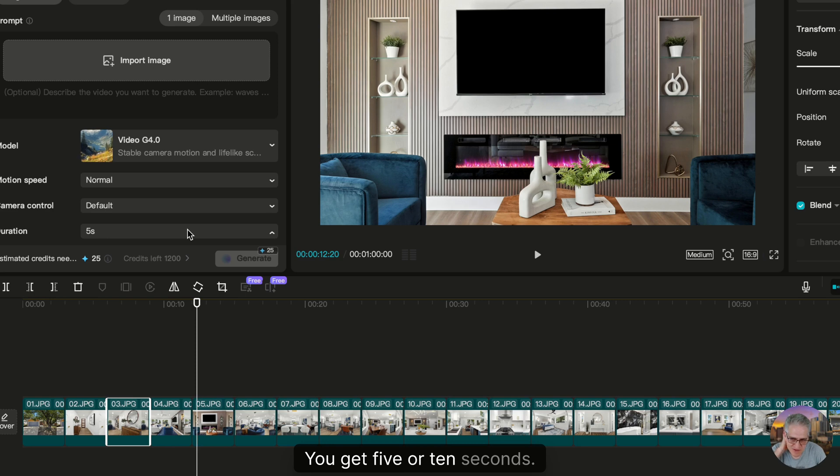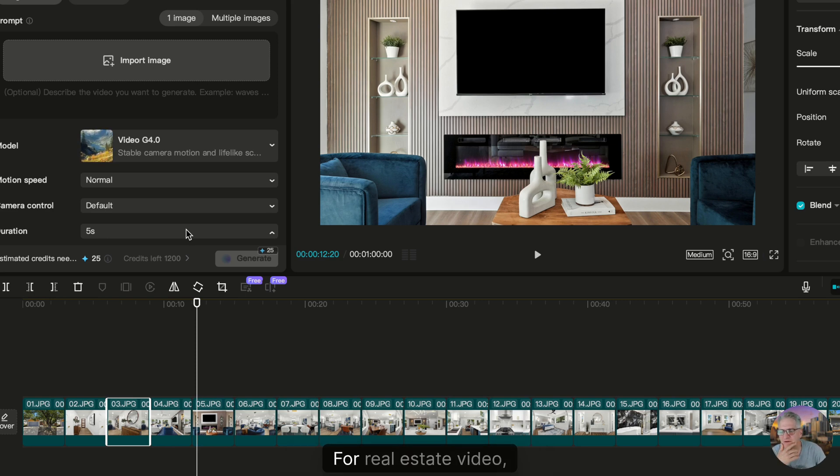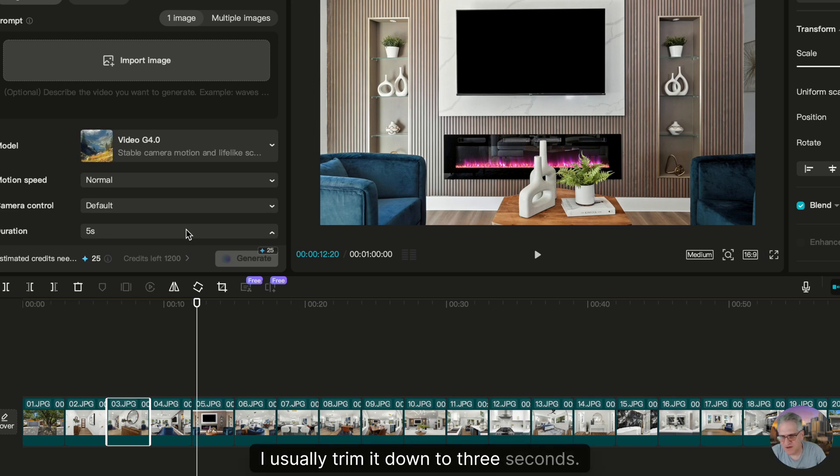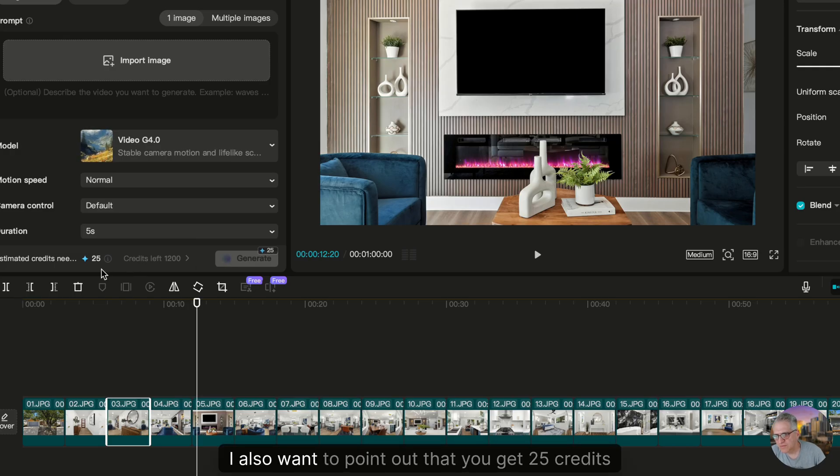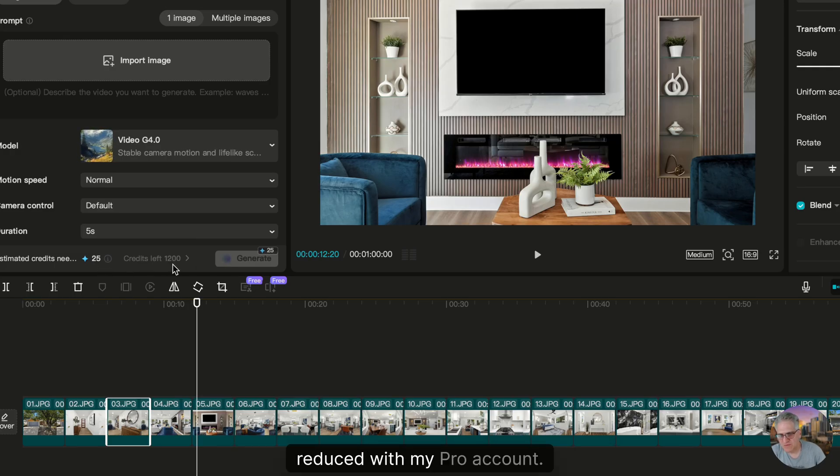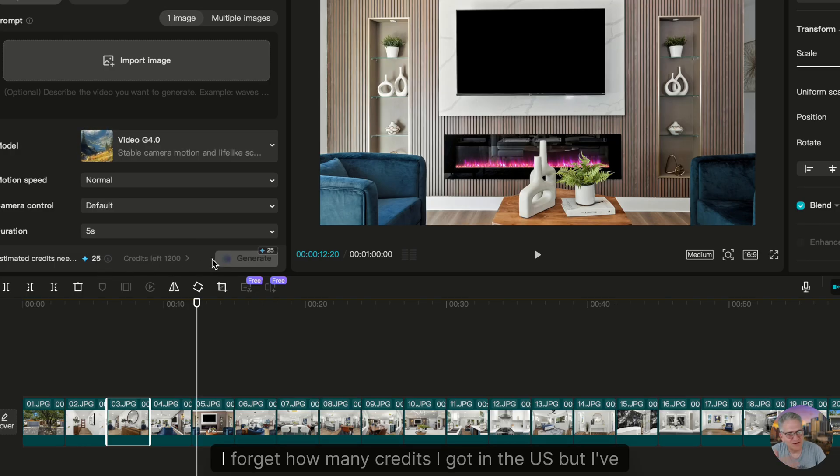You get 5 or 10 seconds. 5 is plenty for me for real estate video. I usually trim it down to 3 seconds. You also want to point out that you get 25 credits reduced with my pro account. I forget how many credits I have in the U.S., but I've got 1200 left.